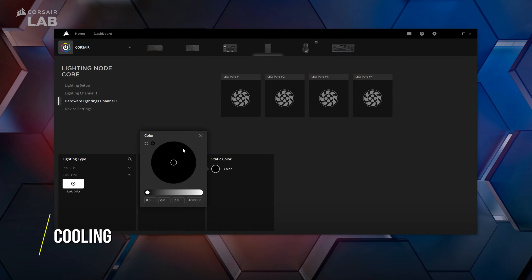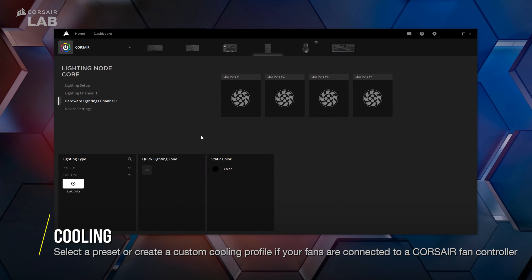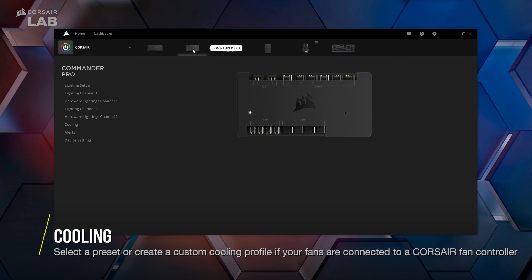If you've connected your fans to an IQ compatible fan controller, you can apply preset and custom fan curves by going to the cooling section.